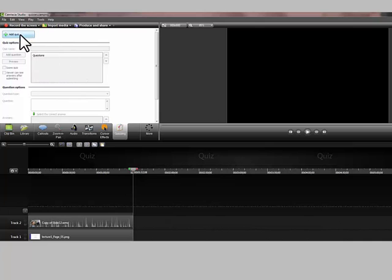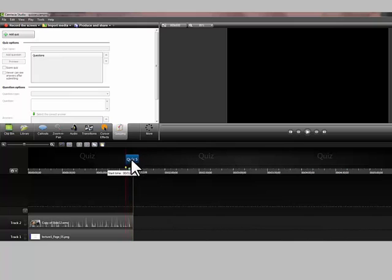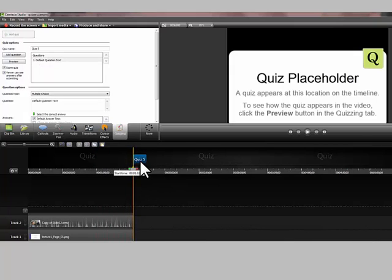Then you just click add quiz. It adds the quiz and places it like a marker in your timeline. So if you want to move the location of the quiz you can move it around. I want it to be at the end so I'm going to put it there.